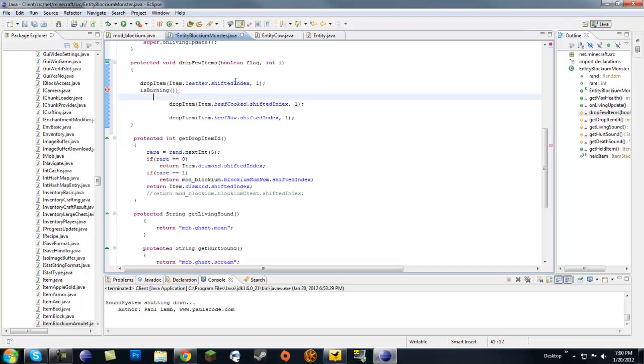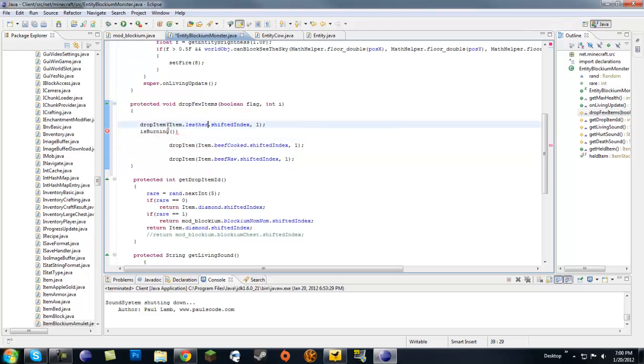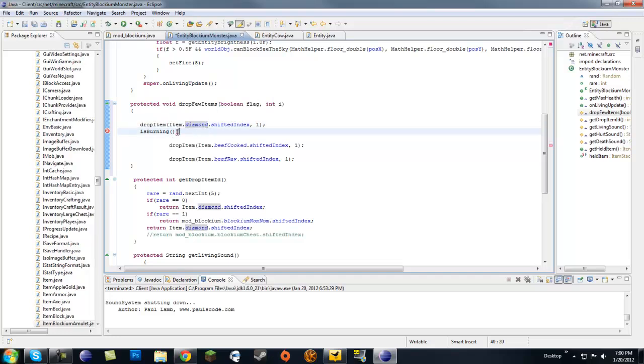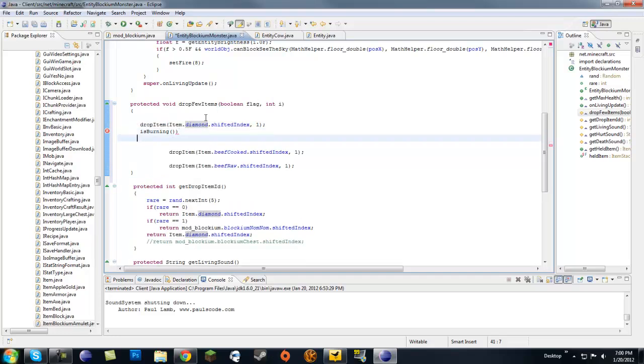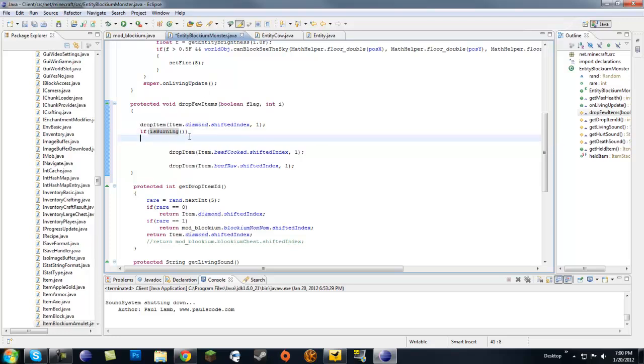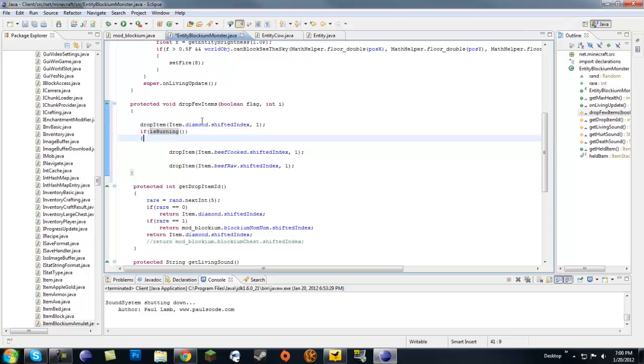Let's go ahead and do that. Drop item, let's do diamond, so it's gonna drop a diamond. But if it's burning, then it's gonna drop another diamond.